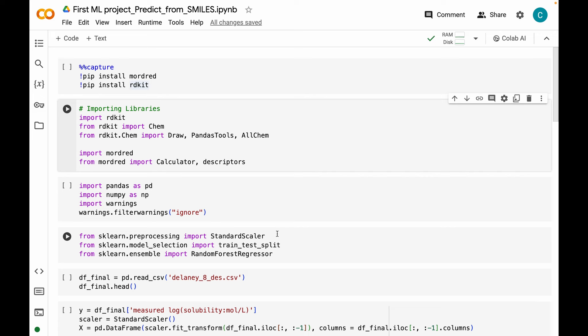Hello everyone, I hope all of you are doing well. For the past couple of videos we have been trying to build a machine learning model to predict the solubilities of organic molecules. In this video I will show you how to use those models which we have built for predicting the solubility just from the SMILES strings of these molecules.